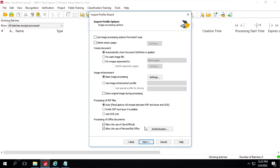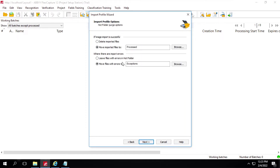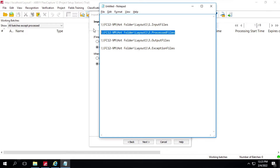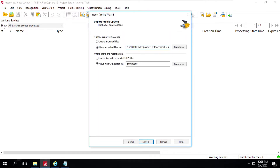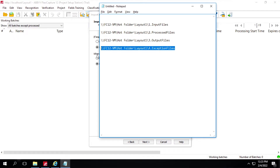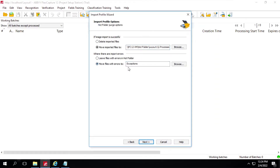These are the settings for image processing options — we won't make any changes here either. Click on Next. Now, what should happen after image import — we need to specify a path. I'll copy this one and add it here. For exceptions also, we'll copy this one, go back here, and edit. We have this path, and we'll click on Next.